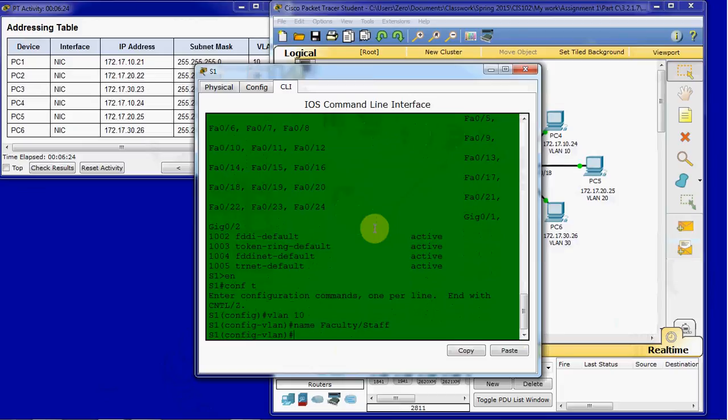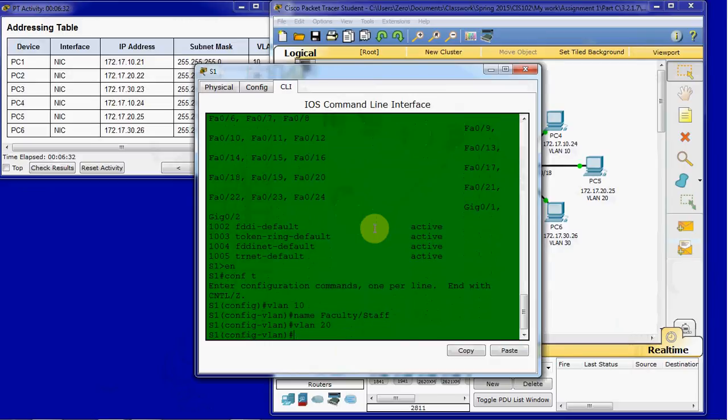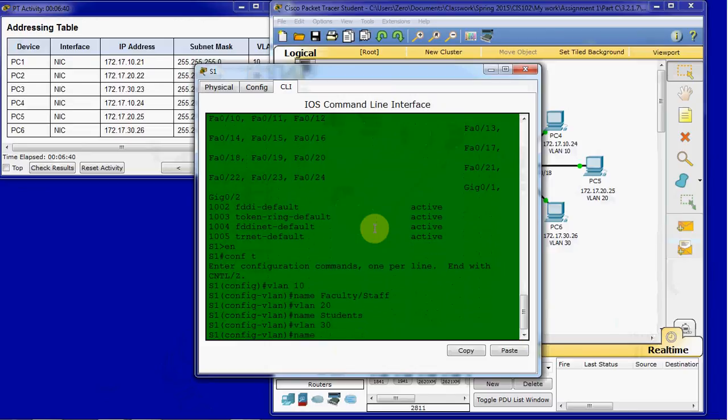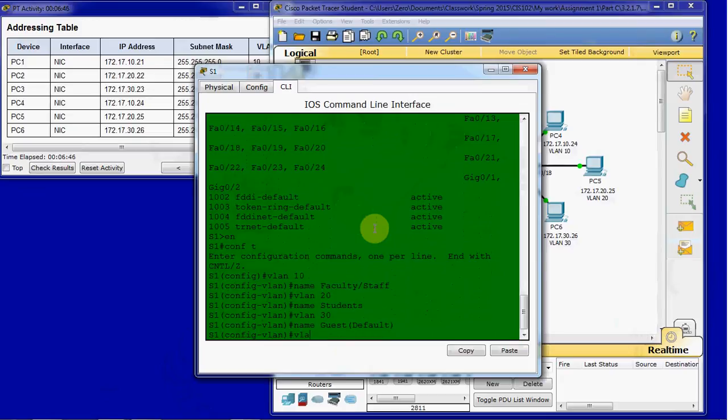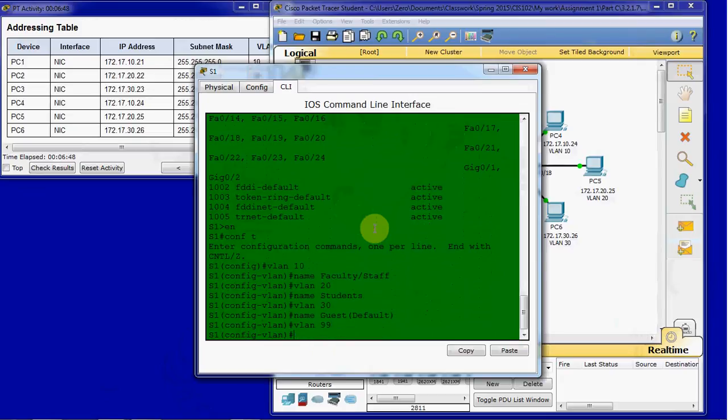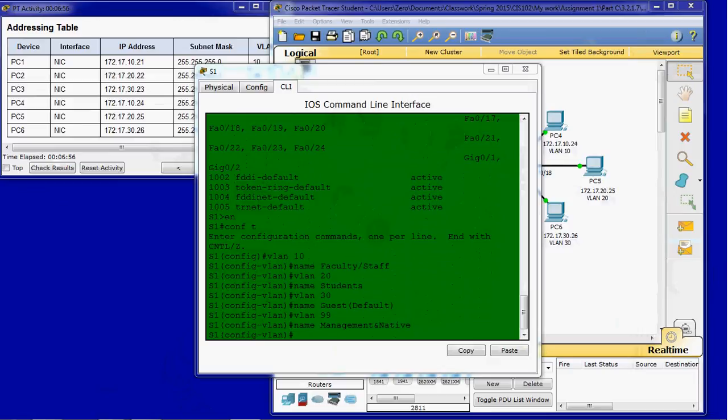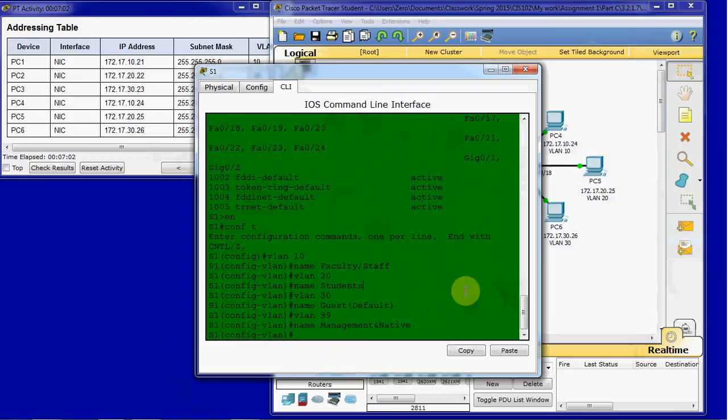Now that we have VLAN 10 set up, we can actually hop directly over to VLAN 20. We don't have to exit. And give it a name of student. Hop to VLAN 30. Name guest default. And set up VLAN 99. Name management and native. No spaces. So we've got those at least set up. They've been created. They just haven't been configured for anything yet.